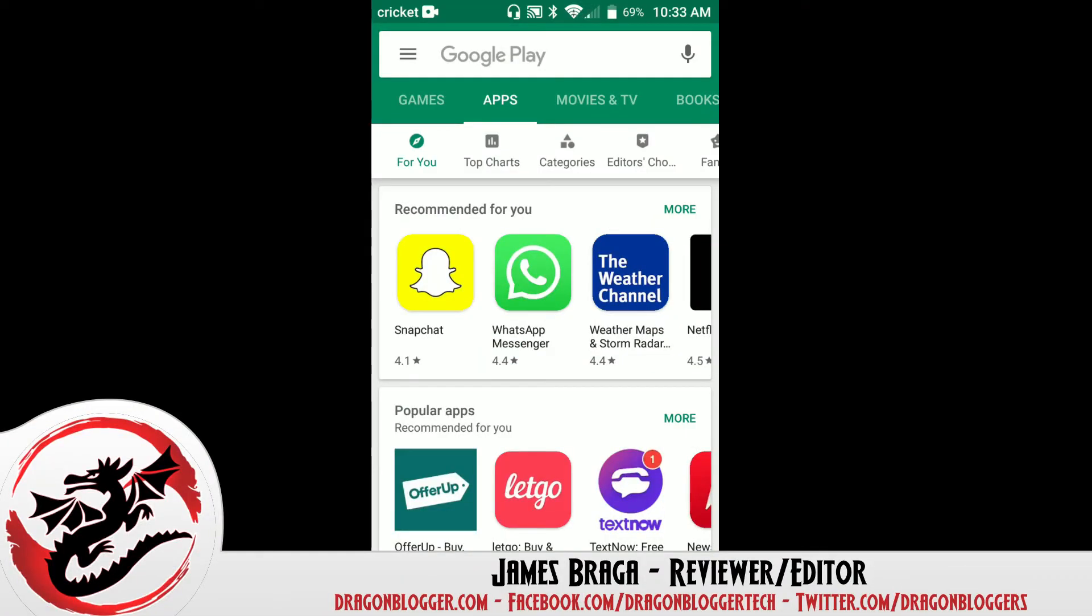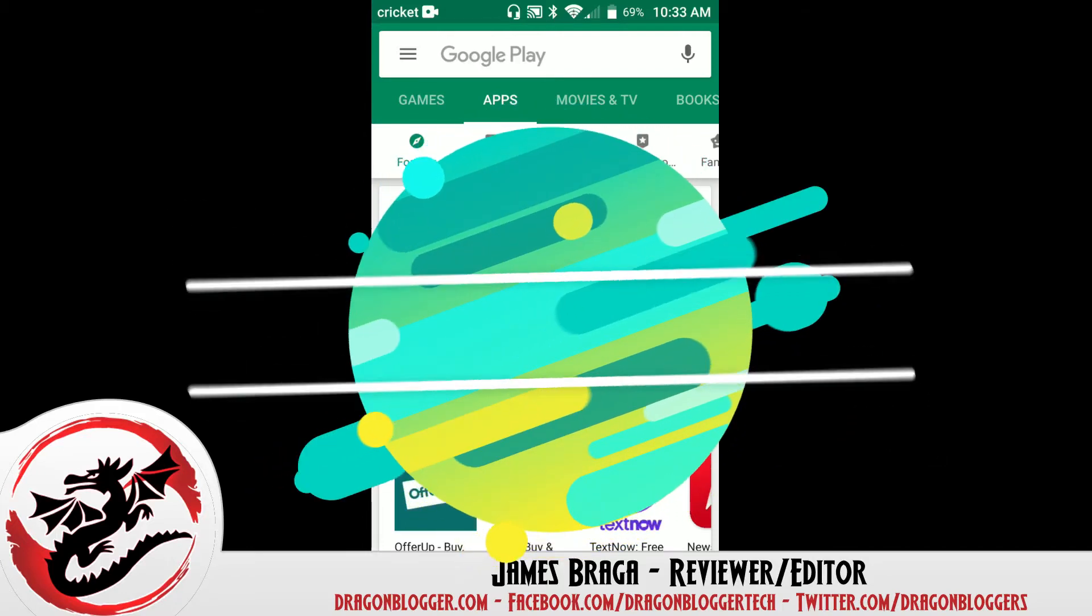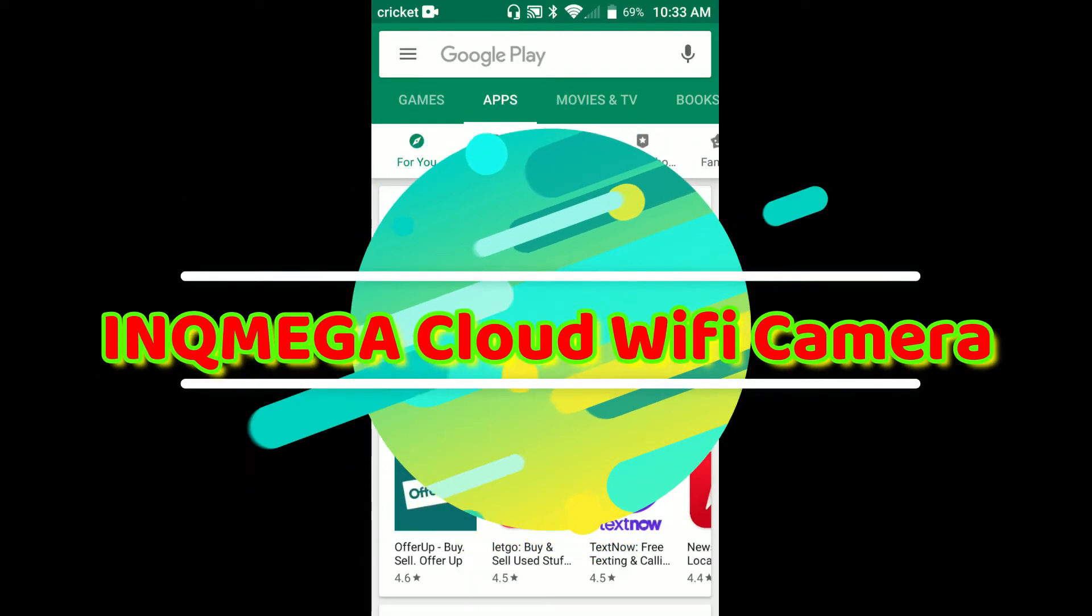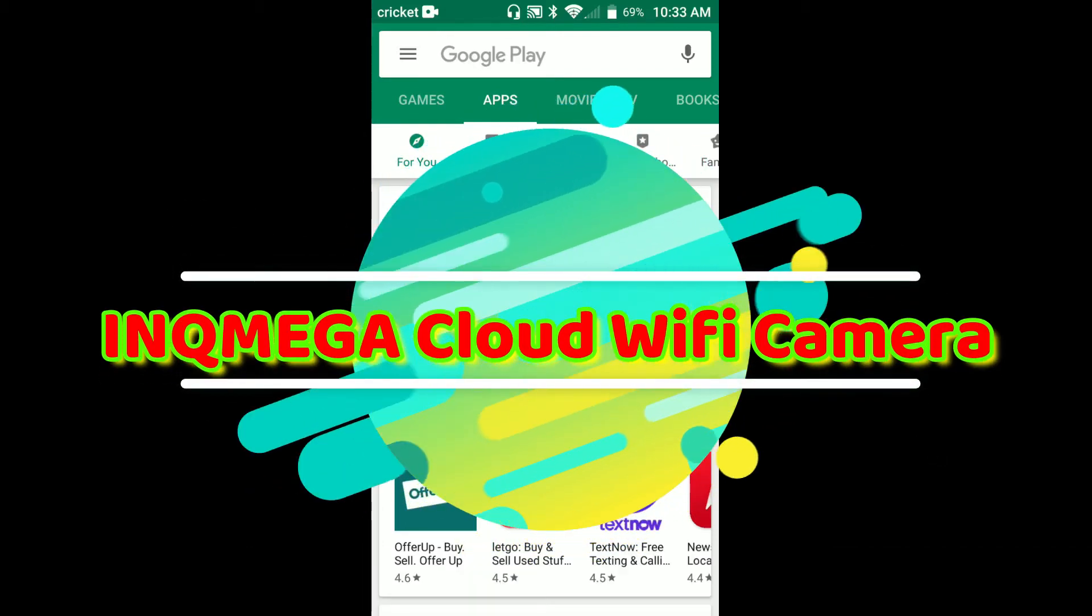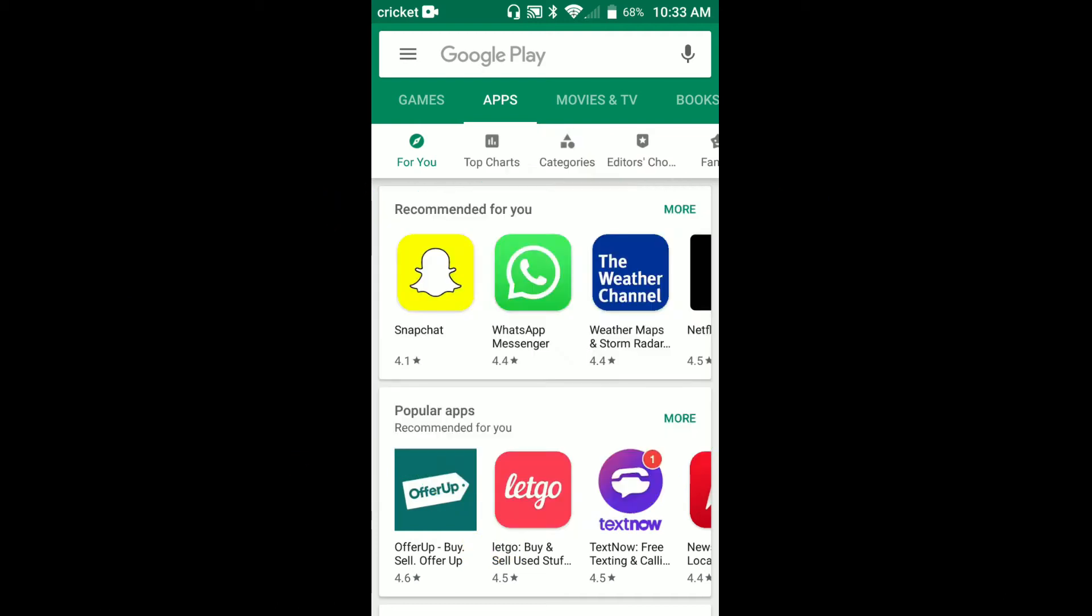James here from dragonblogger.com today with a little walkthrough of the software for the Ymega Mini WiFi camera. This camera is like a baby camera, security camera, you know, a multi-purpose camera for your house.